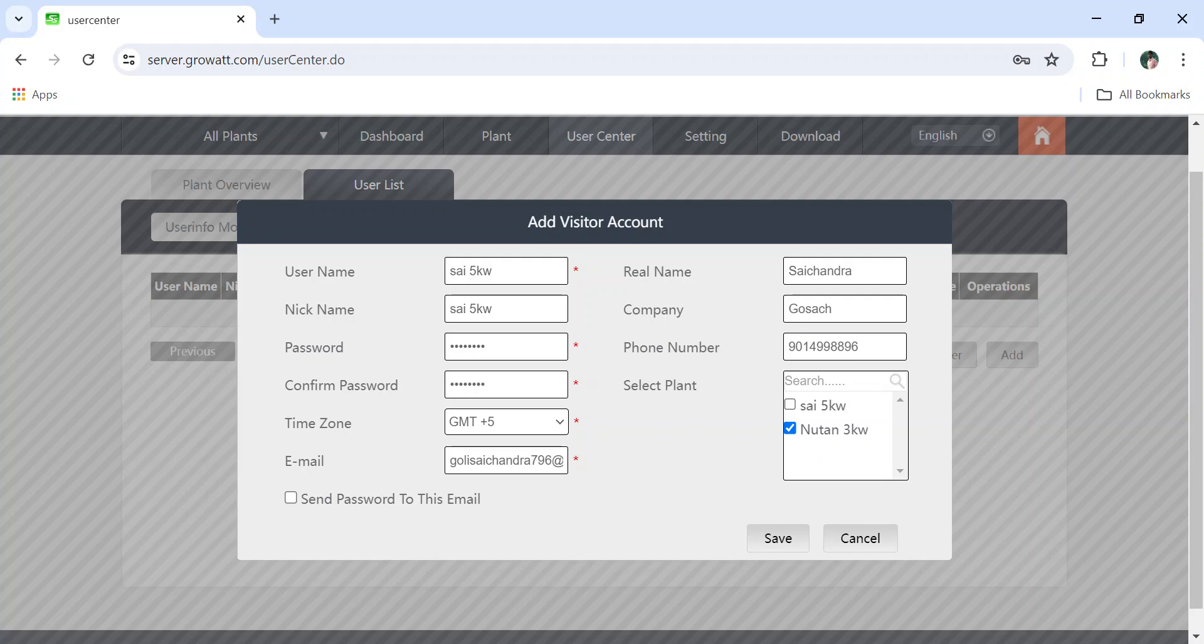While selecting this, we have to be more careful. Here is Sai 5 kilowatt - I am selecting 5 kilowatt only. Both are same, right? Let me make some changes. So here is capital S, Sai. Here I am clicking on Sai 5 kilowatt.